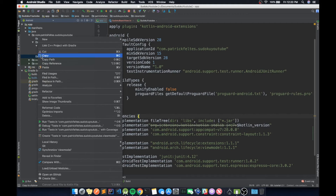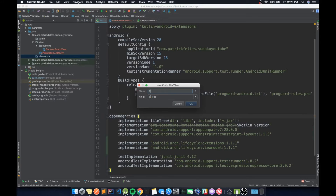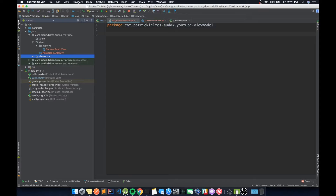Next, we need to create a ViewModel. Right-click, new Kotlin file, and call it PlaySudokuViewModel. The job of a ViewModel is that it ties into an Activity or Fragment lifecycle and stores the information to be displayed on screen. That way we're not storing app state in an Activity, which can be destroyed when paused or when the screen orientation changes — the ViewModel keeps that data alive.